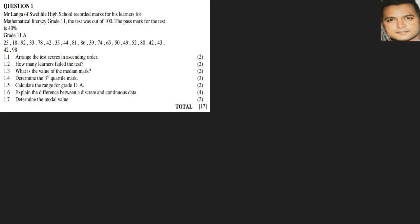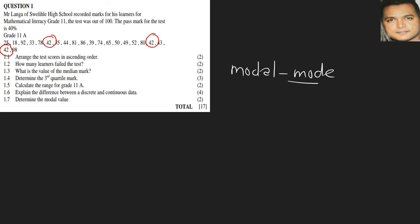So 1.7: Determine the modal value. Now the word modal comes from the word mode. So the mode means the most often, the number that appears most often. And from our sequence, if you look at it now as it is, you'll get the number 42 that appears three times. So that's the number that appears most, so therefore our mode is 42.